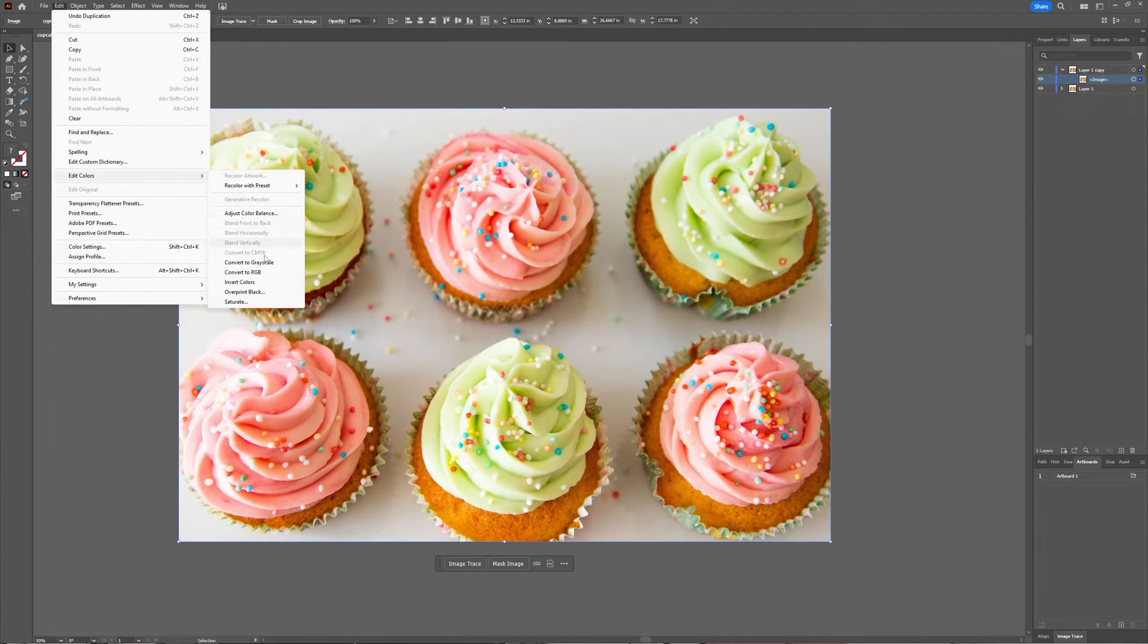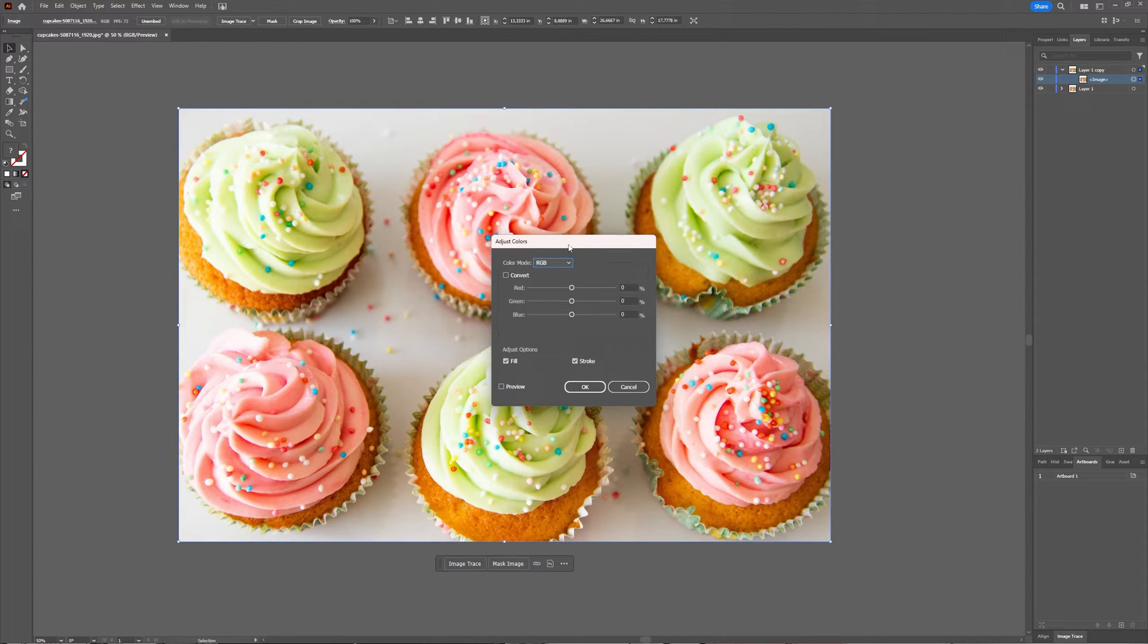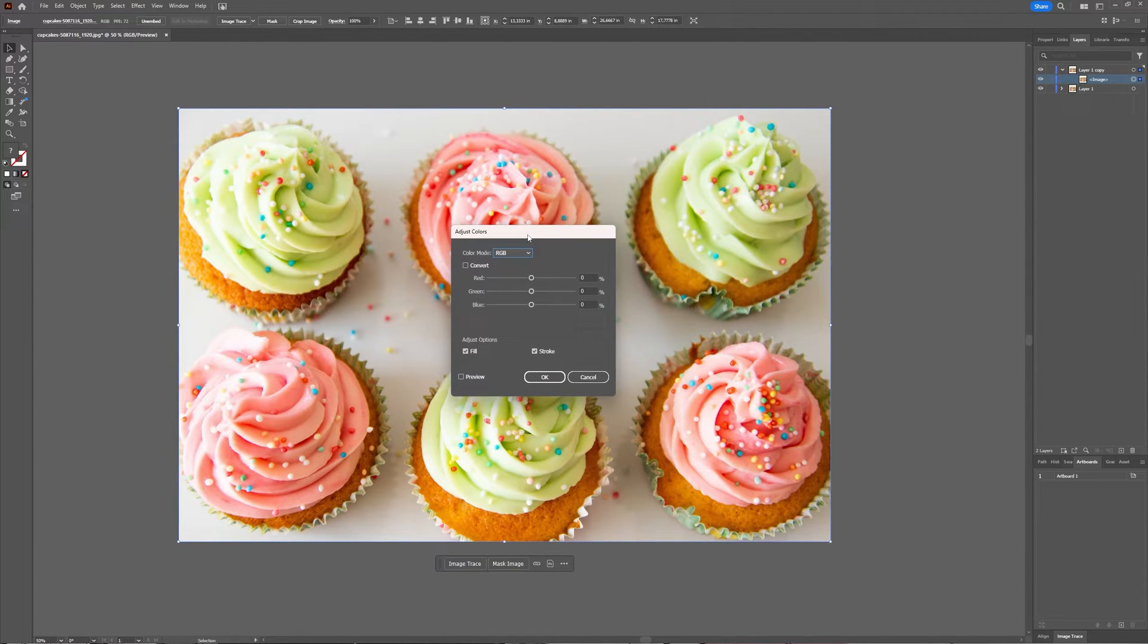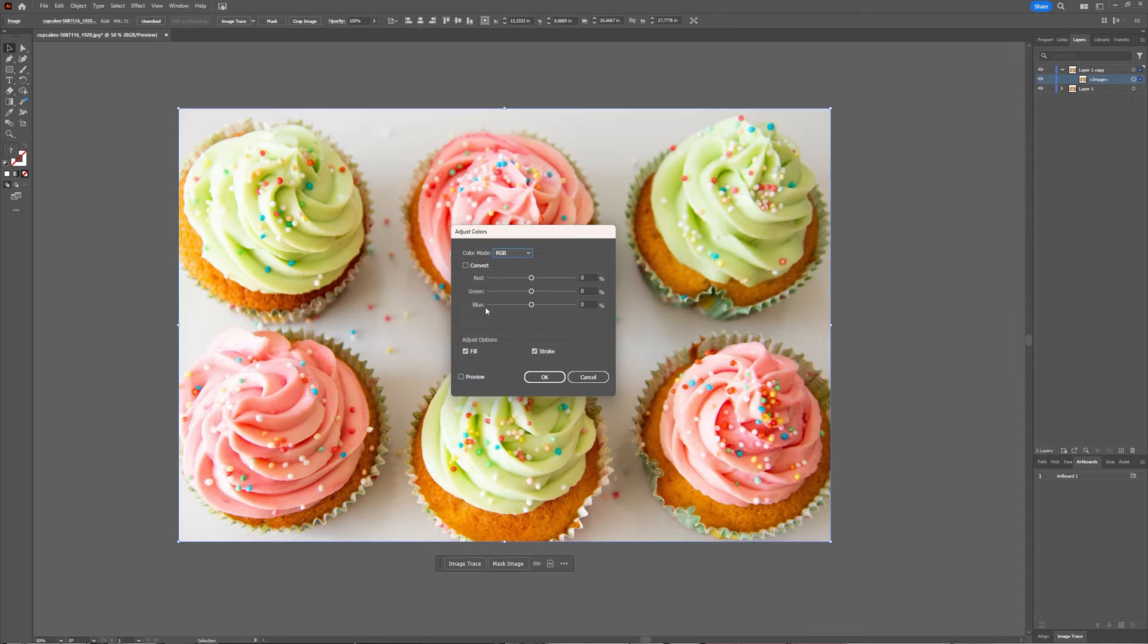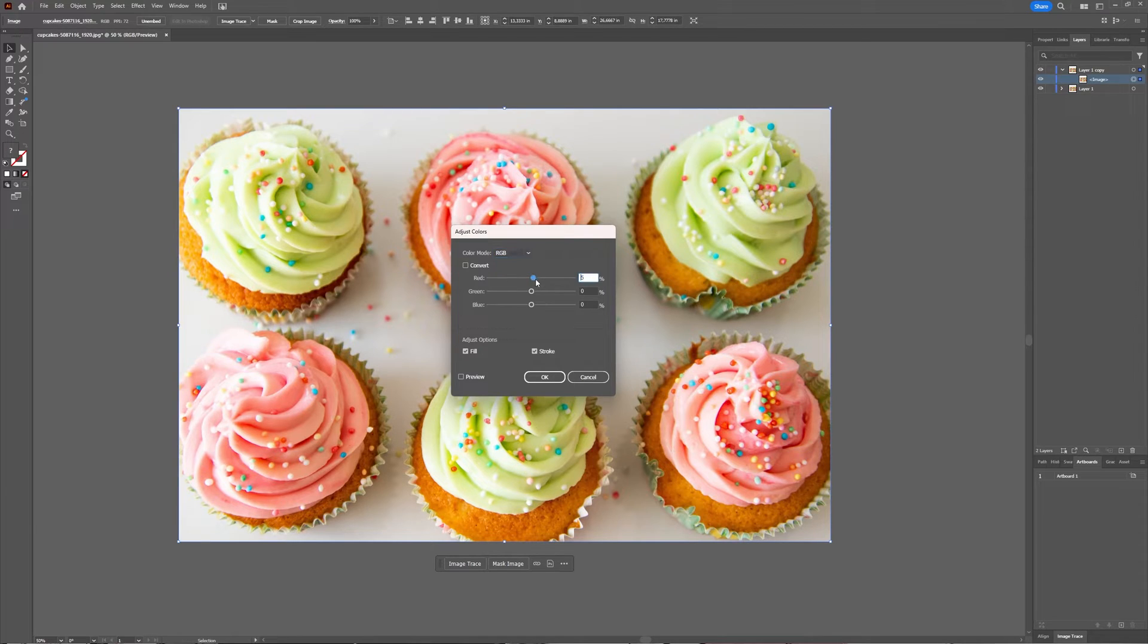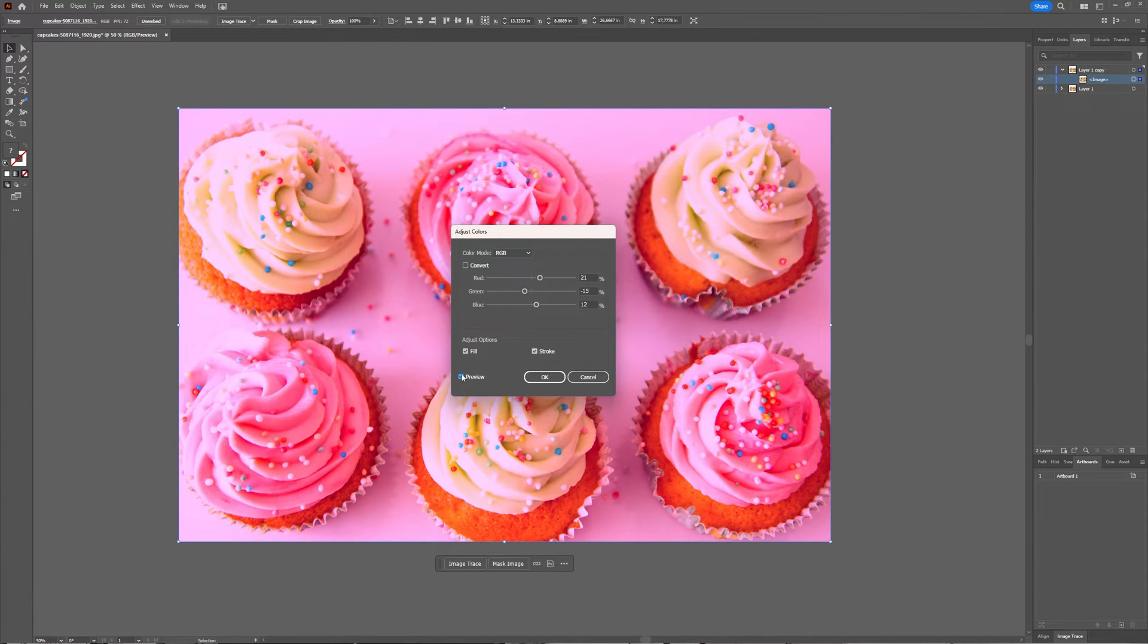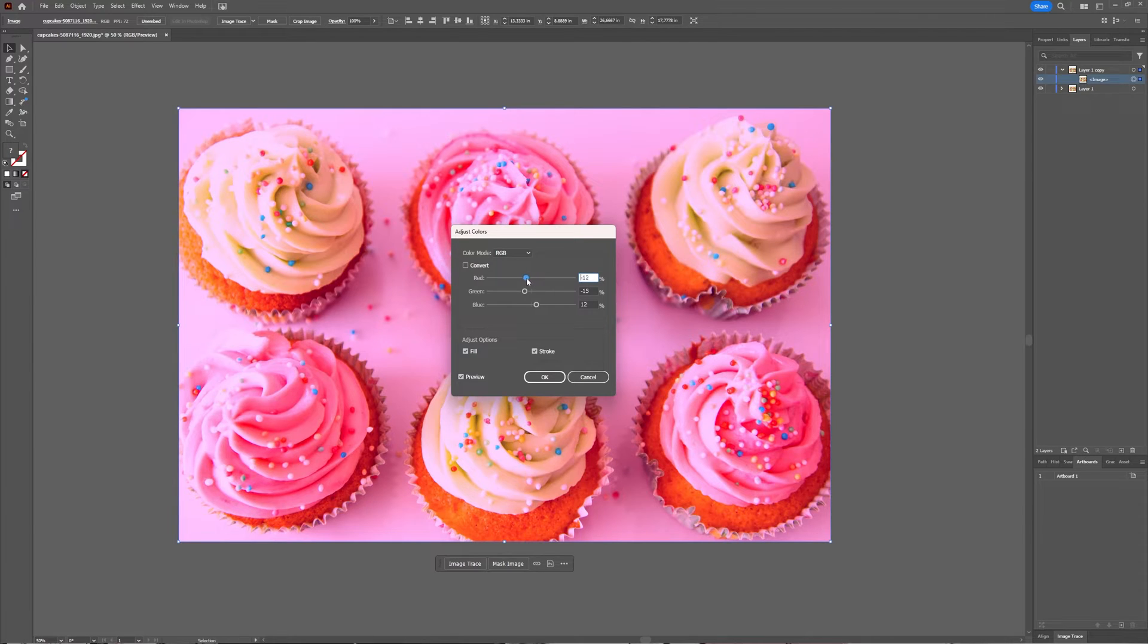Edit, Edit Colors, and then Adjust Color Balance. Now here, because this is an RGB image, we're going to change the red, green, blue values. If it's CMYK, obviously you're going to change the cyan, magenta, yellow, and black values. Now if I'm going to slide around, you might say I don't see anything happening. That's correct, because you have to check that preview box and then you see what you're doing.